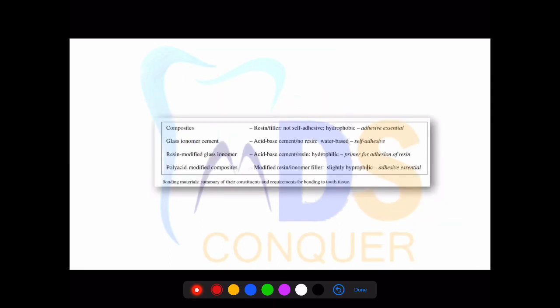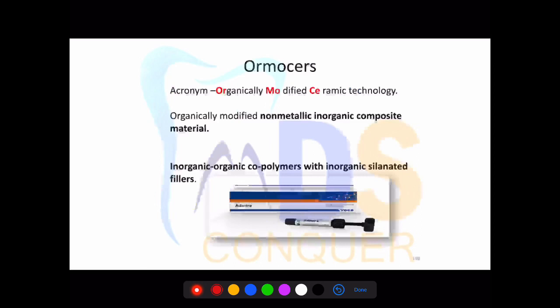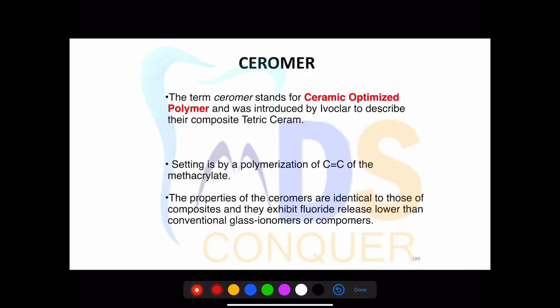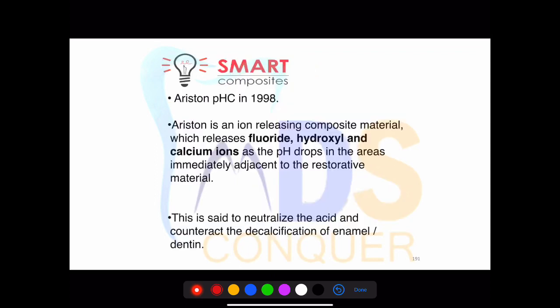Make a note of fluoride recharging capacity — how a restoration loses fluorides and how we recharge it. Please go through the literature provided. These topics include organically modified ceramics, Ceromers, and Silorans, which all come under smart materials.